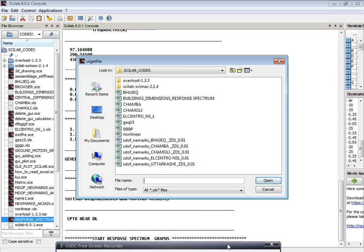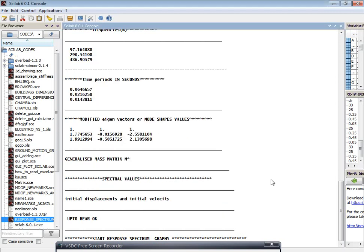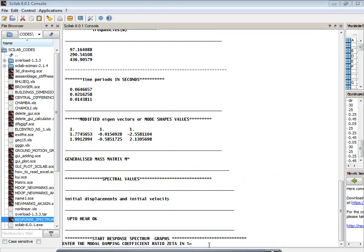Then again it will ask you to browse your earthquake ground motion. Let us use the Chamoli earthquake ground motion data. You open that and it will ask you to enter the damping coefficient ratio — that is the modal damping coefficient zeta — that is 0.05.